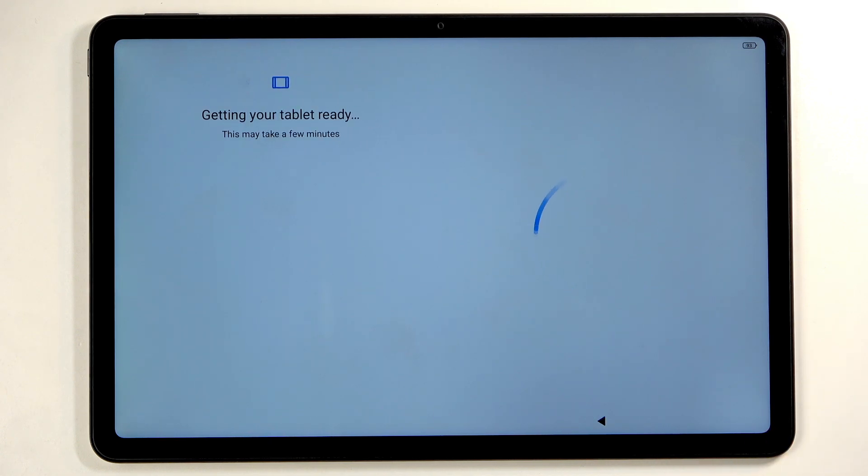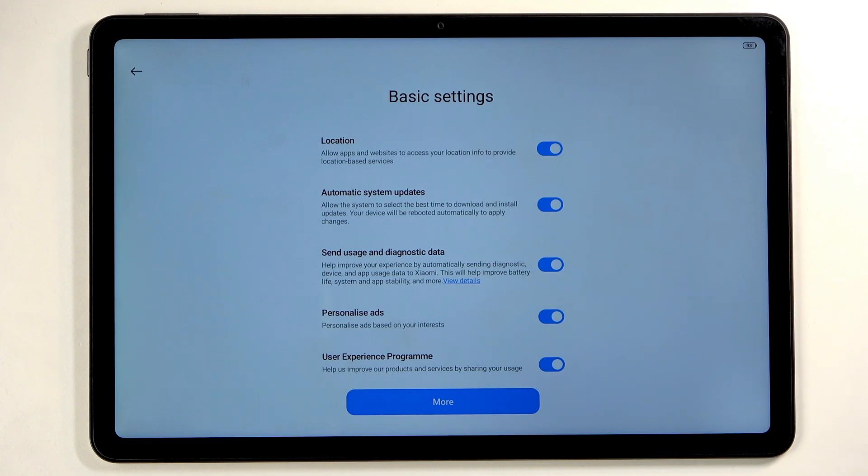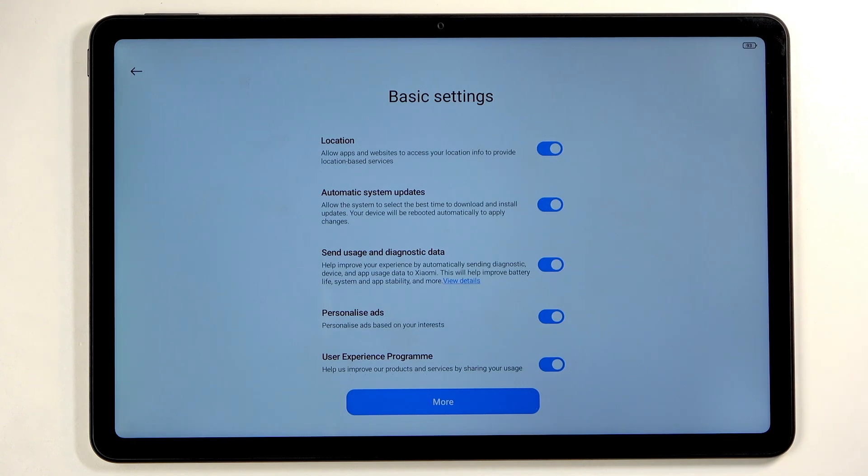Moving on, we have getting your tablet ready. This gives us some basic settings like location, automatic system updates, sending user and diagnostic data. These sound like something we have just done, but these are now from Xiaomi. So again, I would say the same thing applies here.